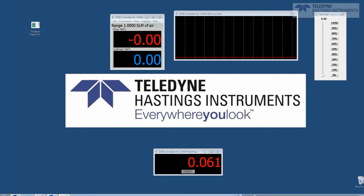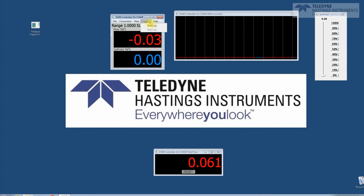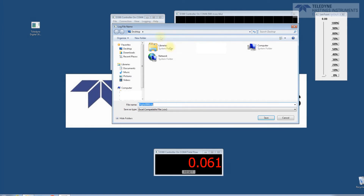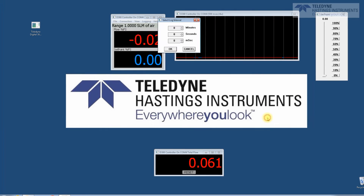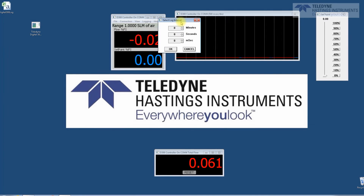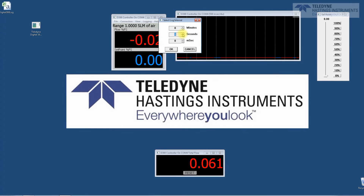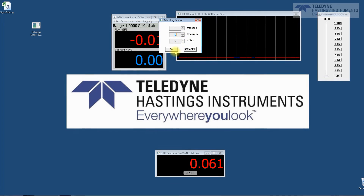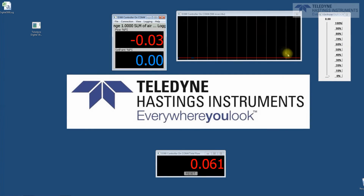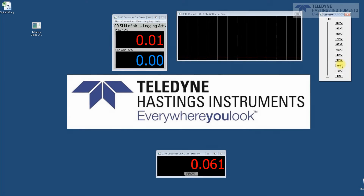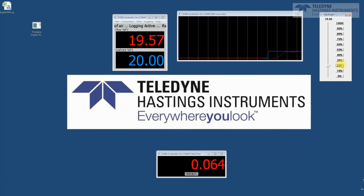Next, let's show how we do data logging. To do data logging, we go up to Logging and select Start Log. I'll put the file right on the desktop to make it easy. The first thing we have to do is select the log interval. We can use minutes, seconds, or milliseconds — I'm going to take a data point every second. But you can set this for many minutes and log data all night long if you want. Let's collect a few data points.